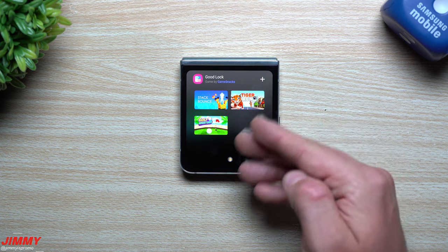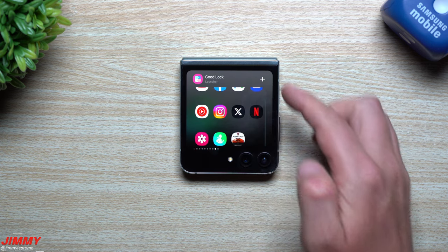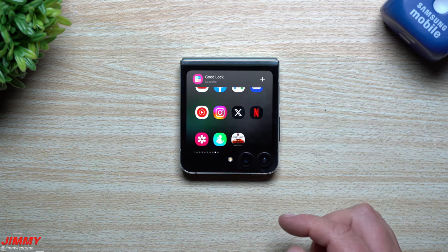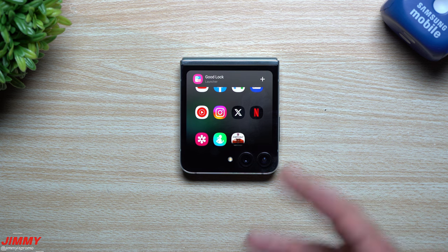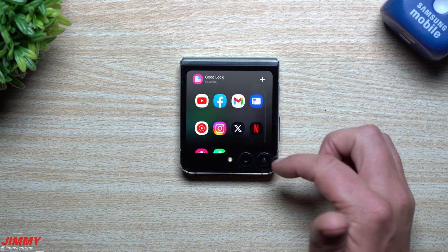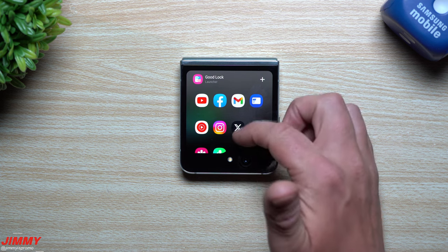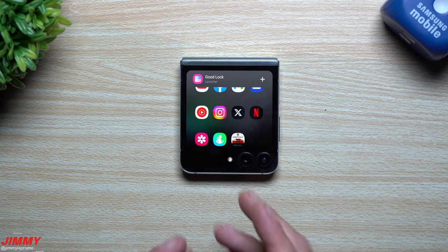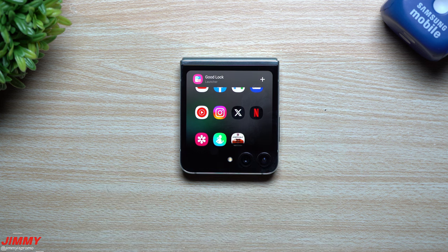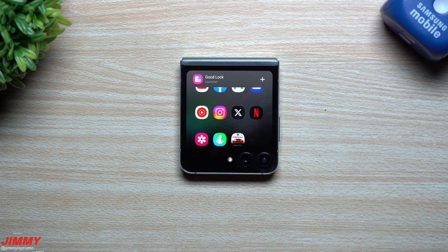This is the Good Lock launcher for your Flip that allows you to run all of the applications you'd like to use on the cover screen itself. I'll actually go through and show you that you can play Asphalt on here, but first let me show you how to get this installed on your phone and how to get it all set up.